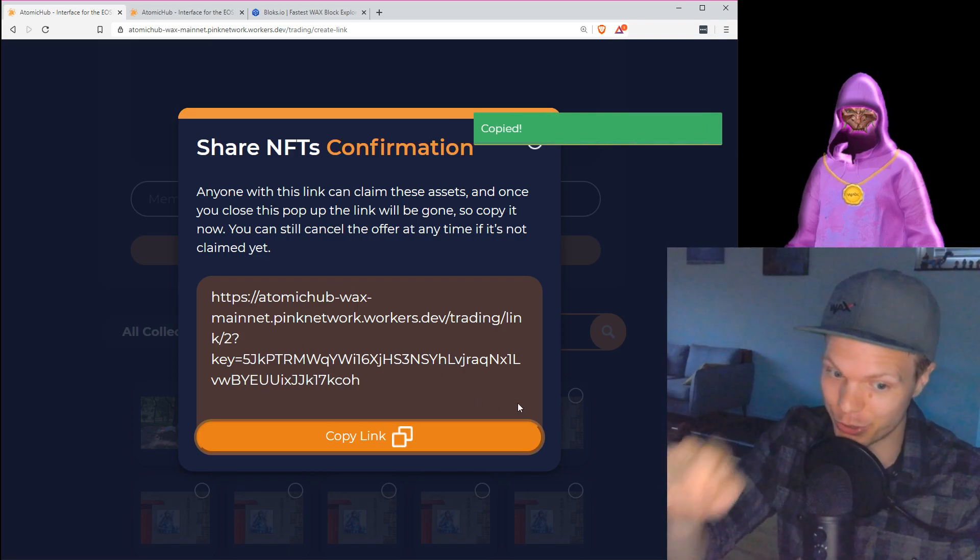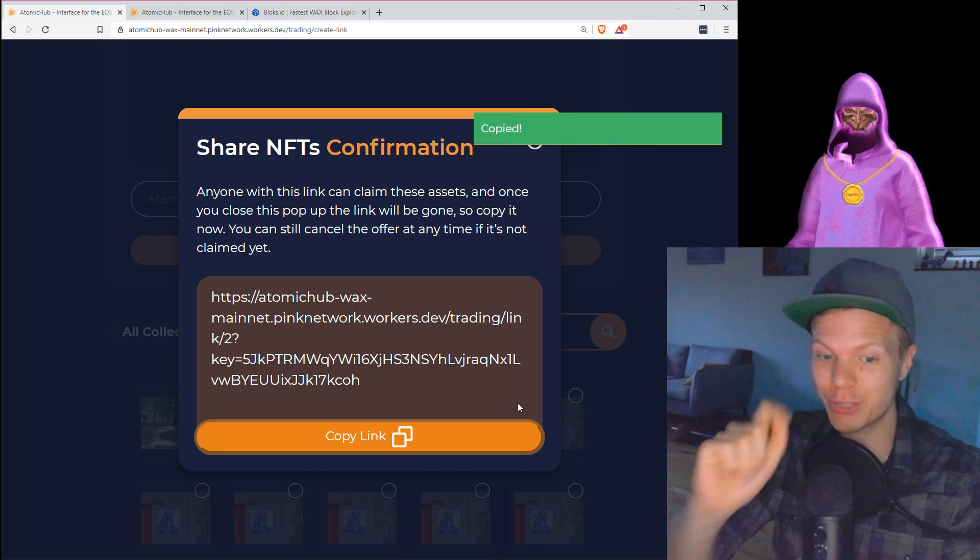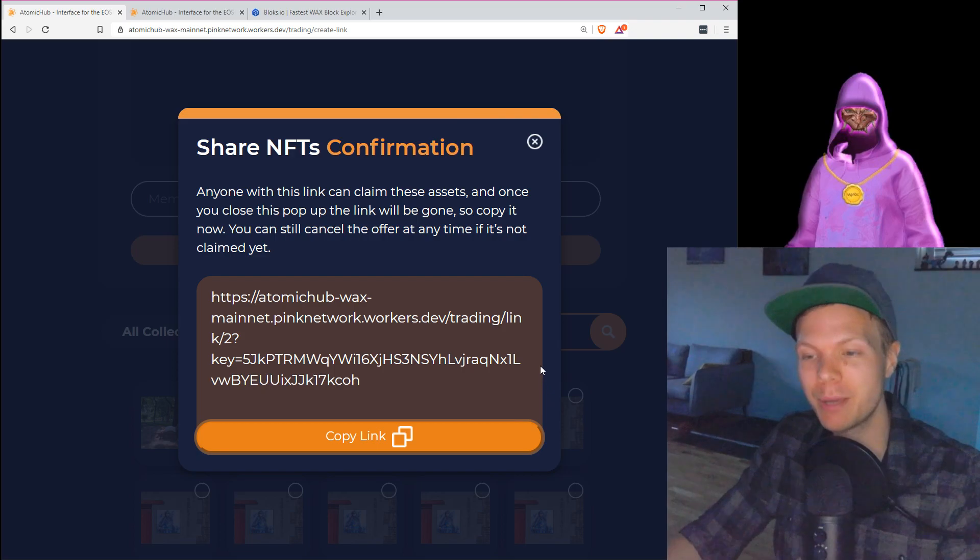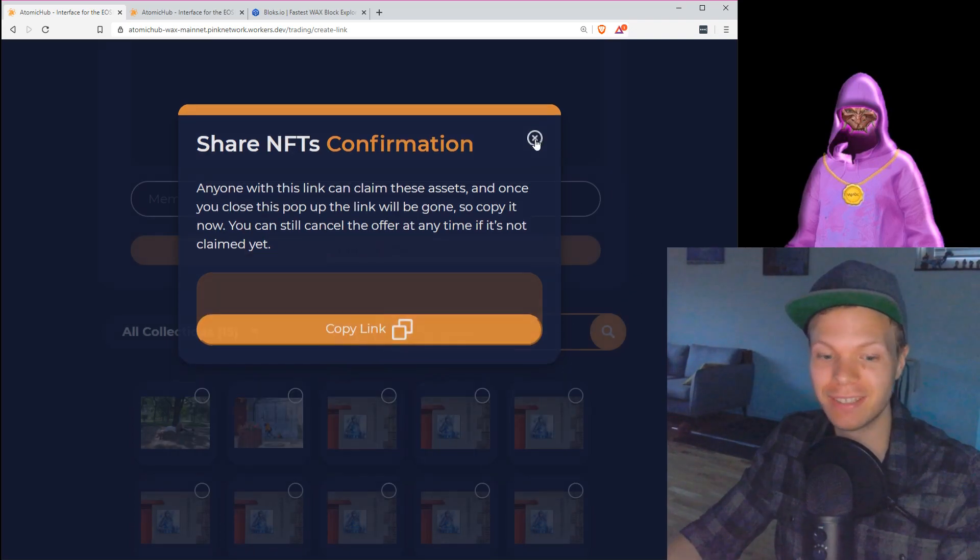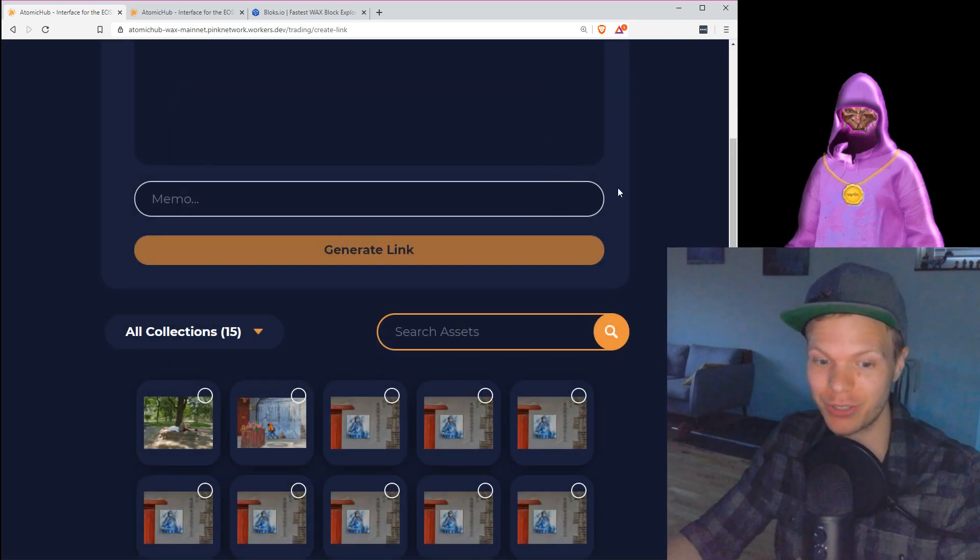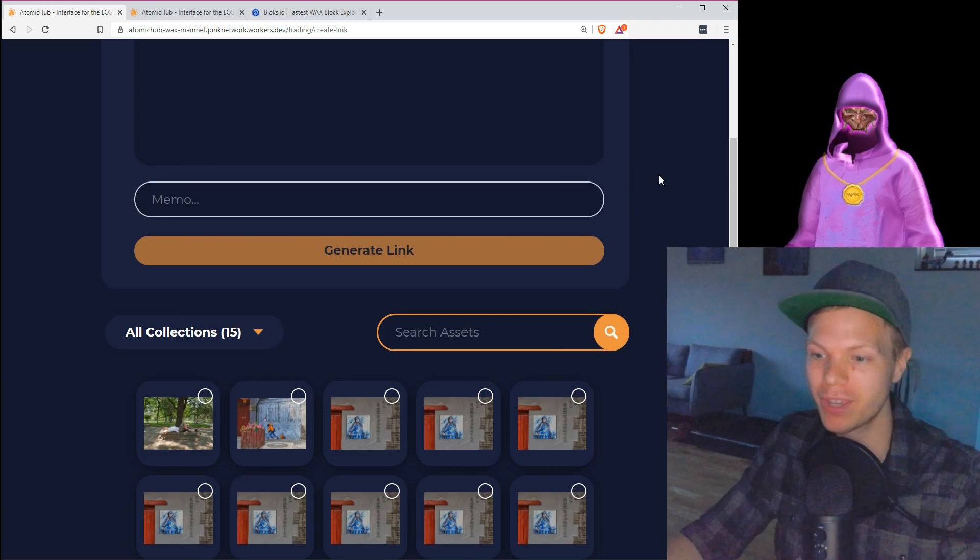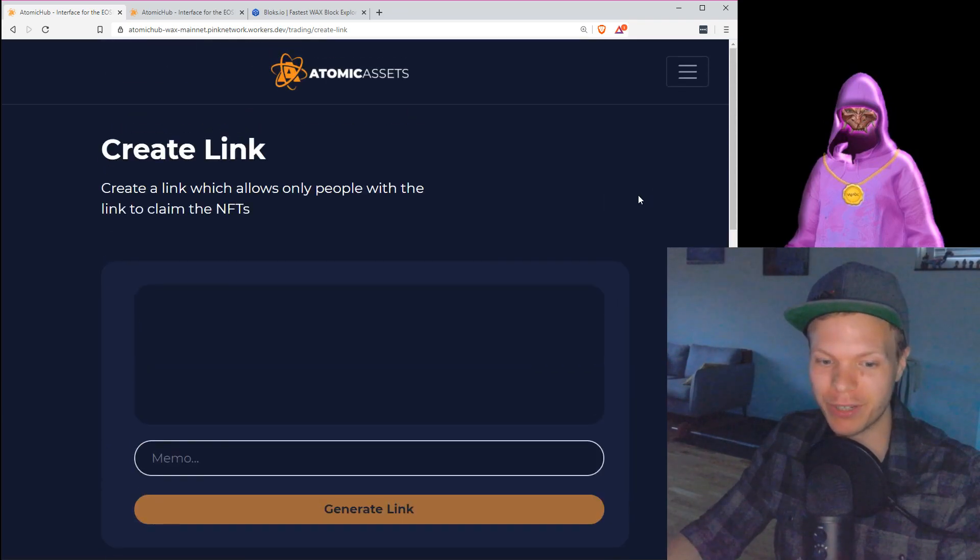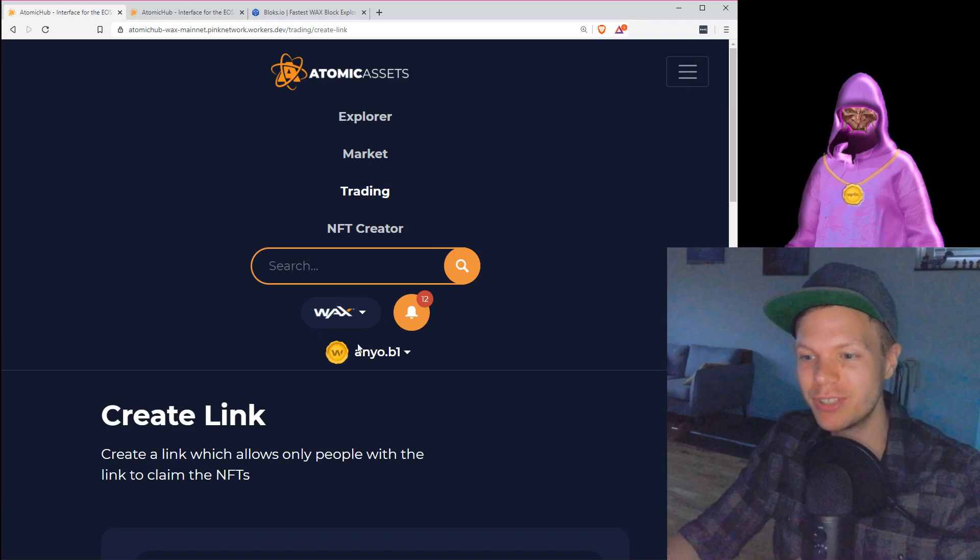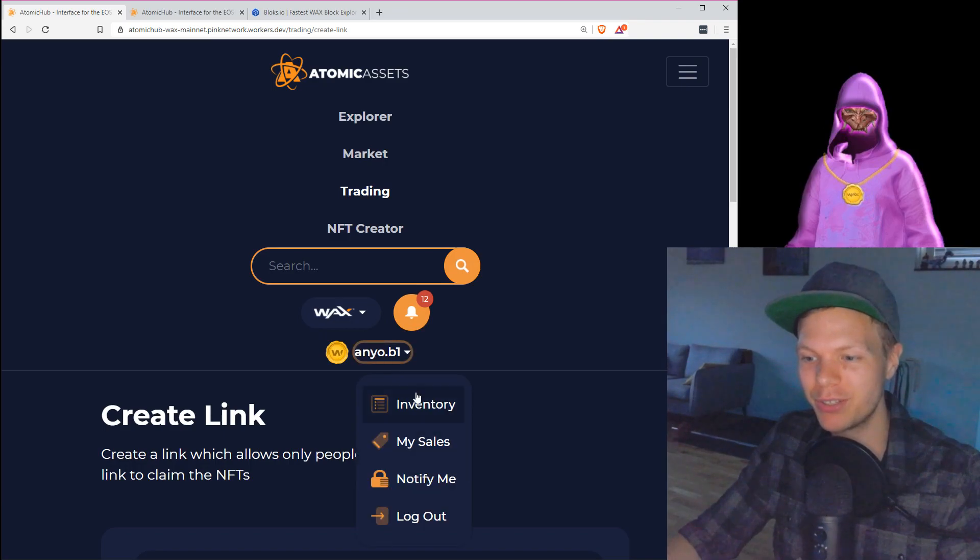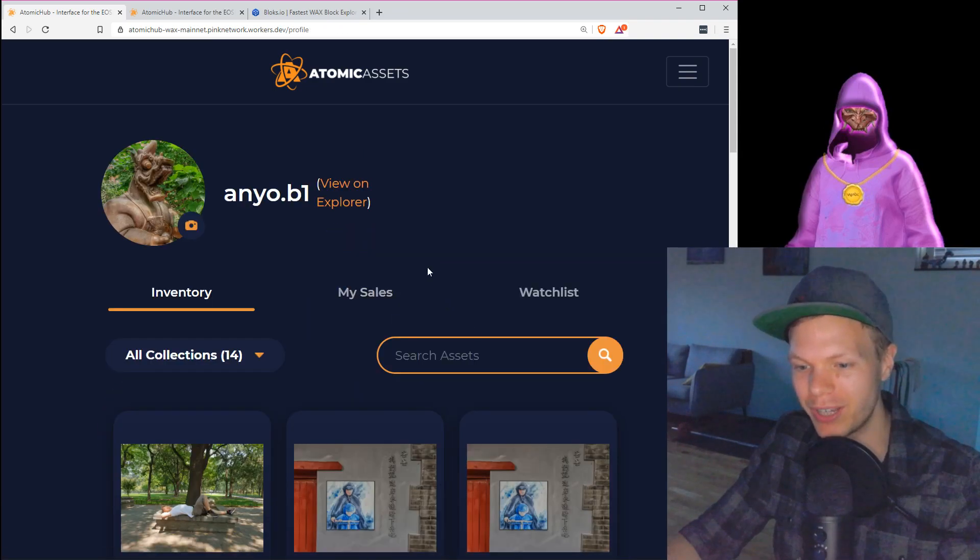And then we see here this is the link. This link I will actually not share it, but if you pause the video, you copy this. The first one that does it will be able to claim this asset, and then it's in your account. So that's perfect, but I'm not going to share it more than that, so it's up to you to find it. So this is everything that you need to know to create an asset.